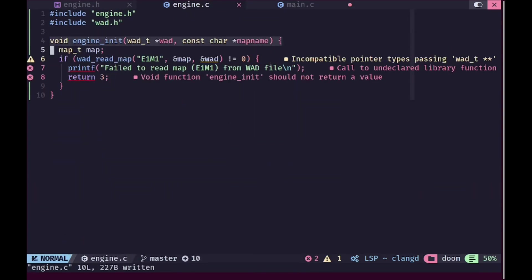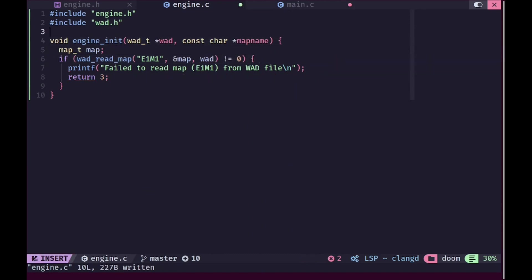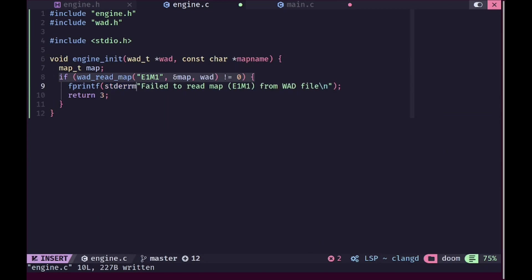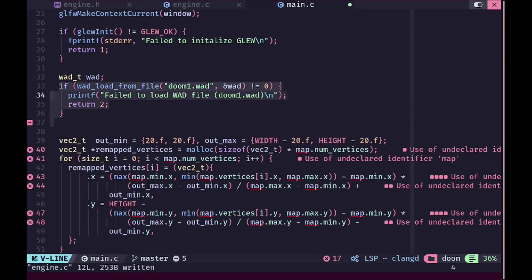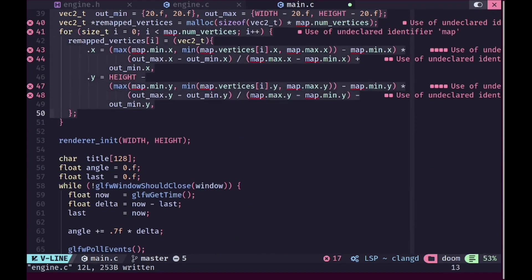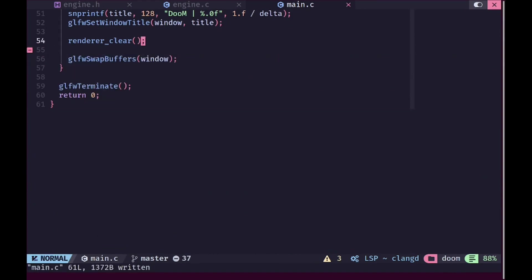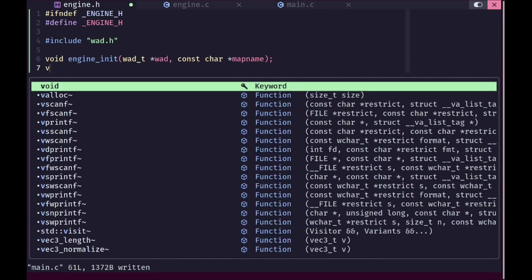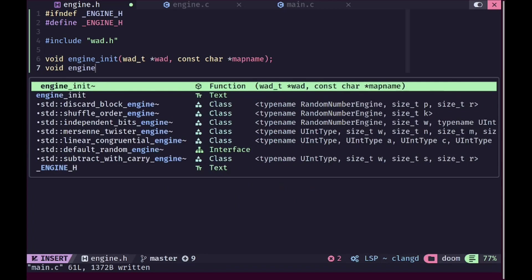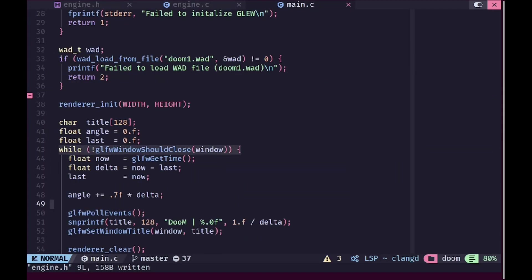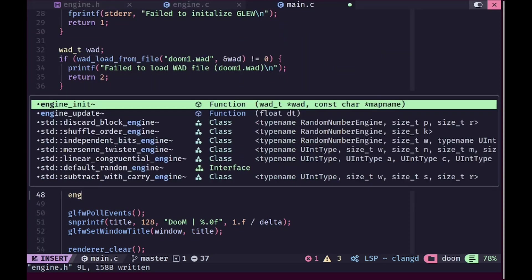We're going to include vat.h, and since it's already a pointer we won't pass the address. We'll include stdio.h as well, and instead of returning with an error code we'll just return. We are going to remove the remapping code since we're not using it anymore. Then we'll implement two new functions: engine_update taking a delta time, and engine_render.